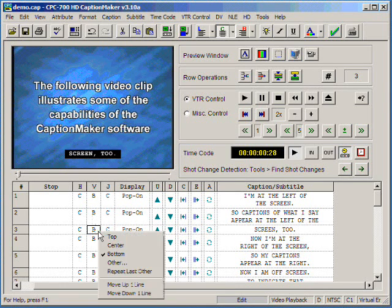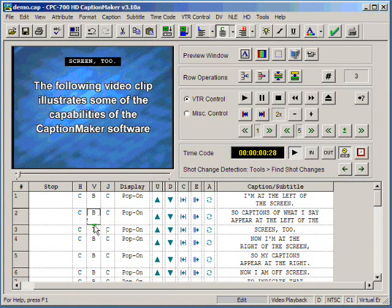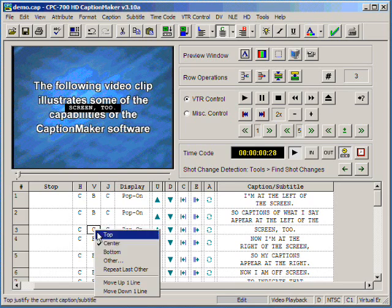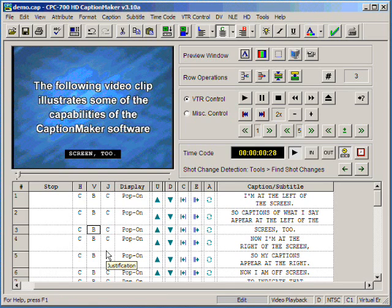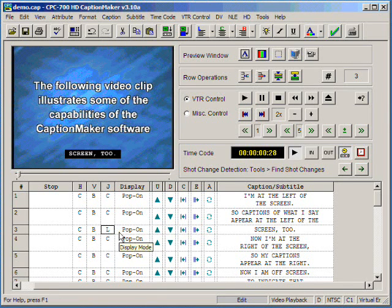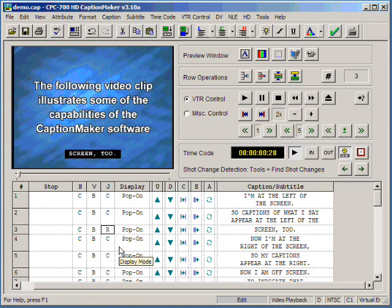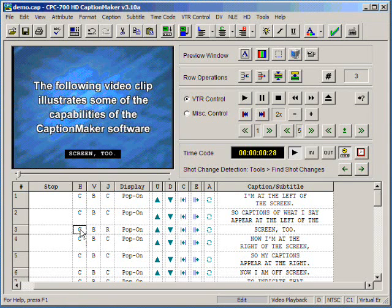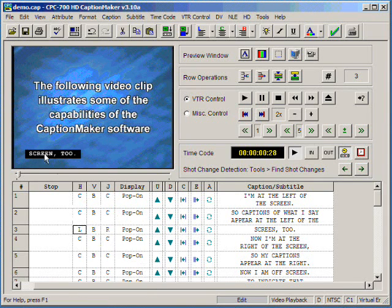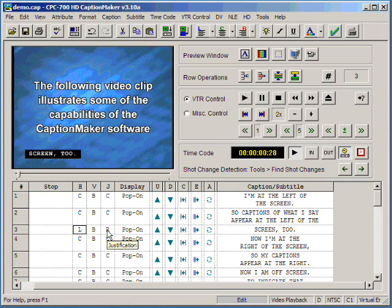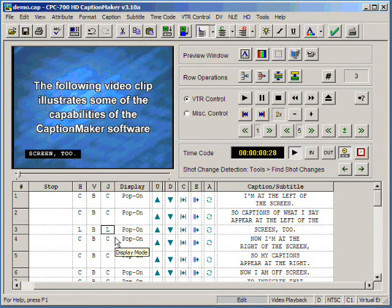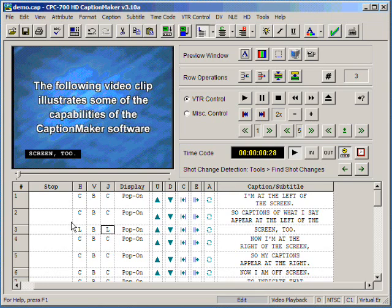For the vertical, we have top, center, and bottom positioning. For justification, we can left justify or right justify. If we select left horizontal positioning, we typically should select left justification as well.